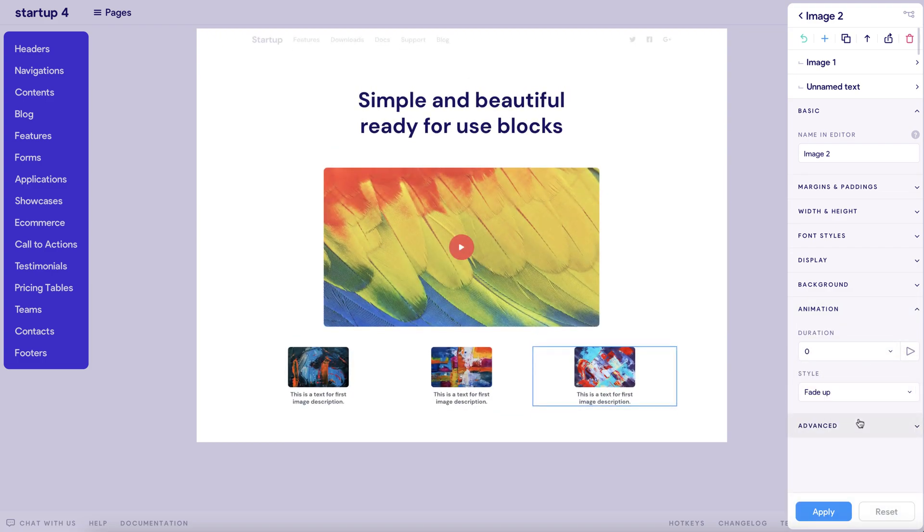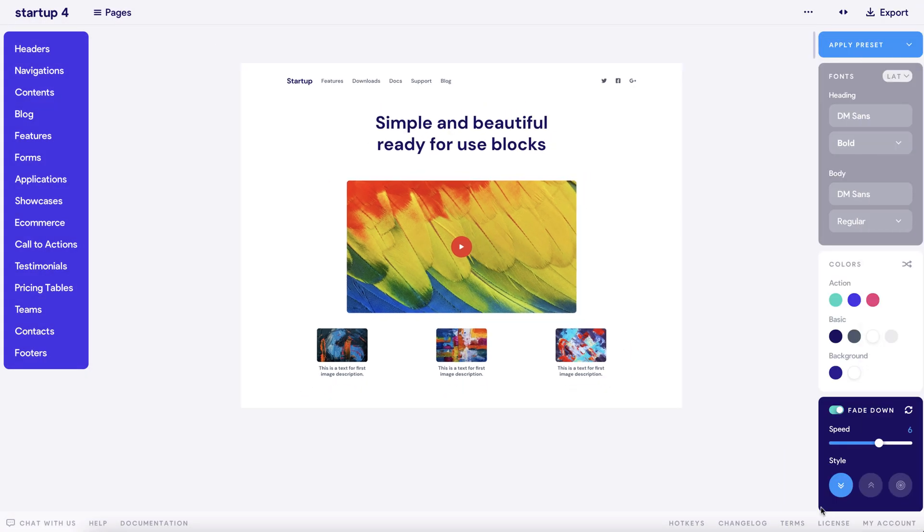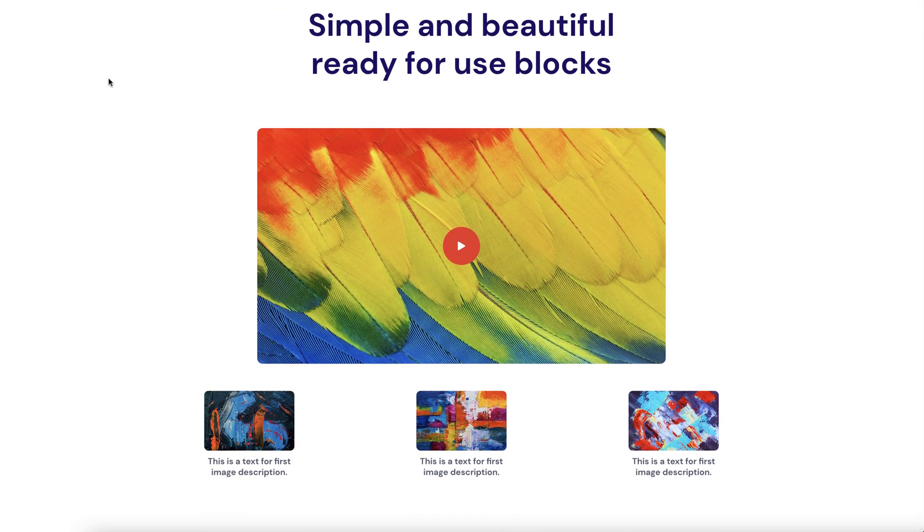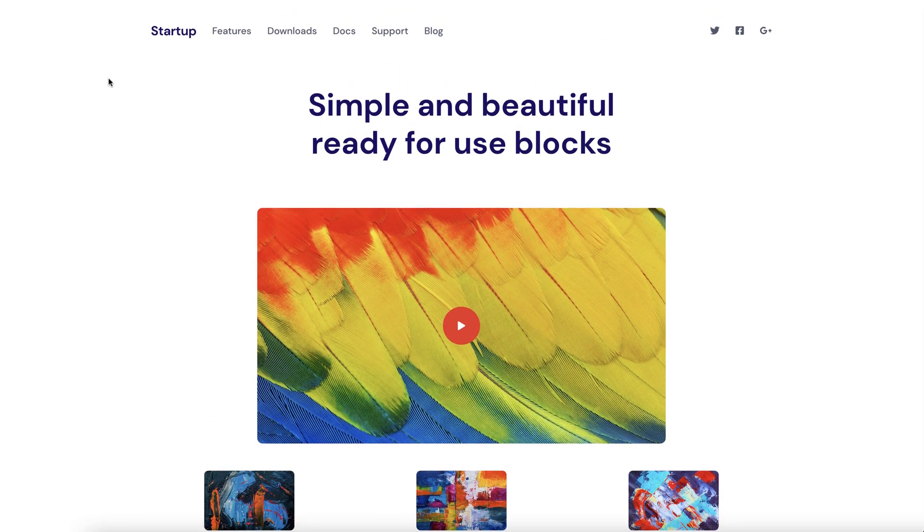Once you're happy with everything, just click Apply, save your work, and just like we're doing here, click Preview to see how it all looks and flows together. Now doesn't that look great? Even if I do say so myself.